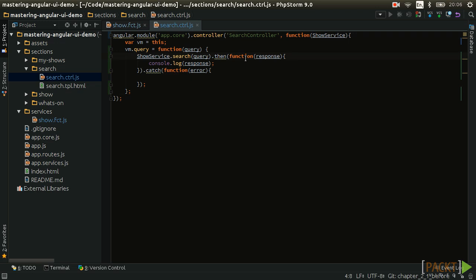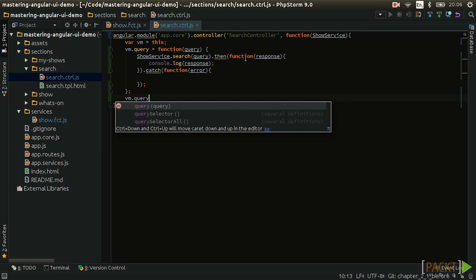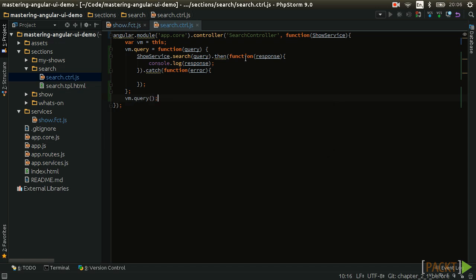Inside, we call the search function on the show service factory, and for now we will just console.log the results so we can test that it is working. At the bottom of the controller, we will call the query function with a static search query of Game of Thrones.